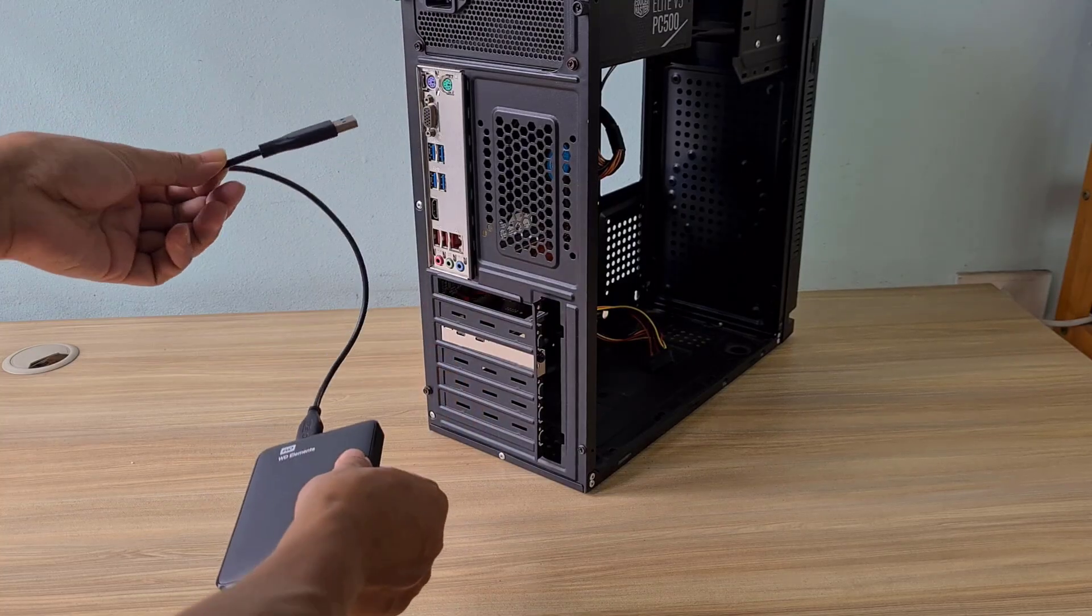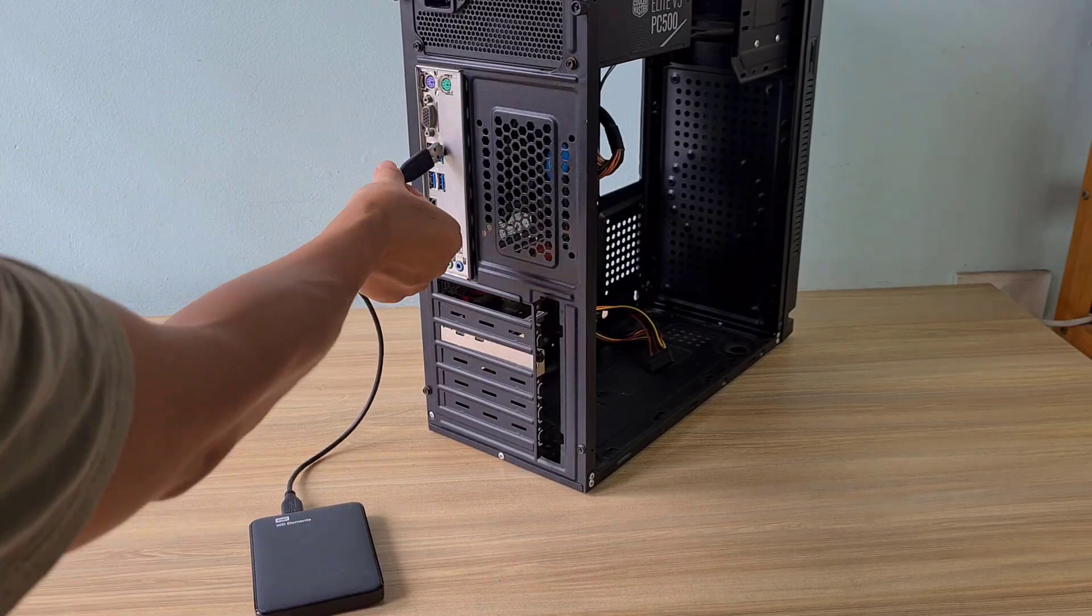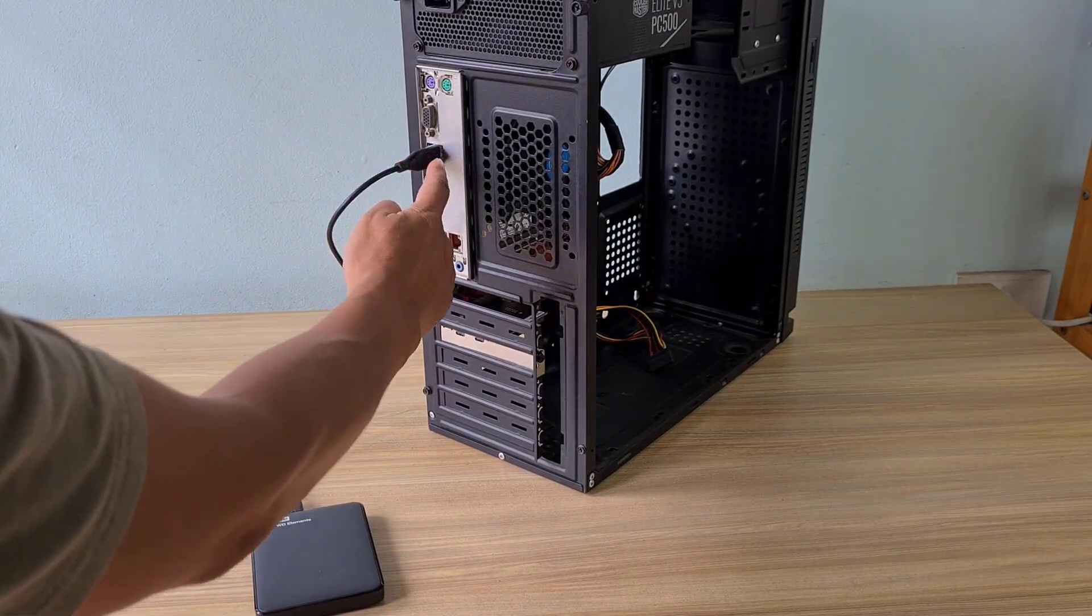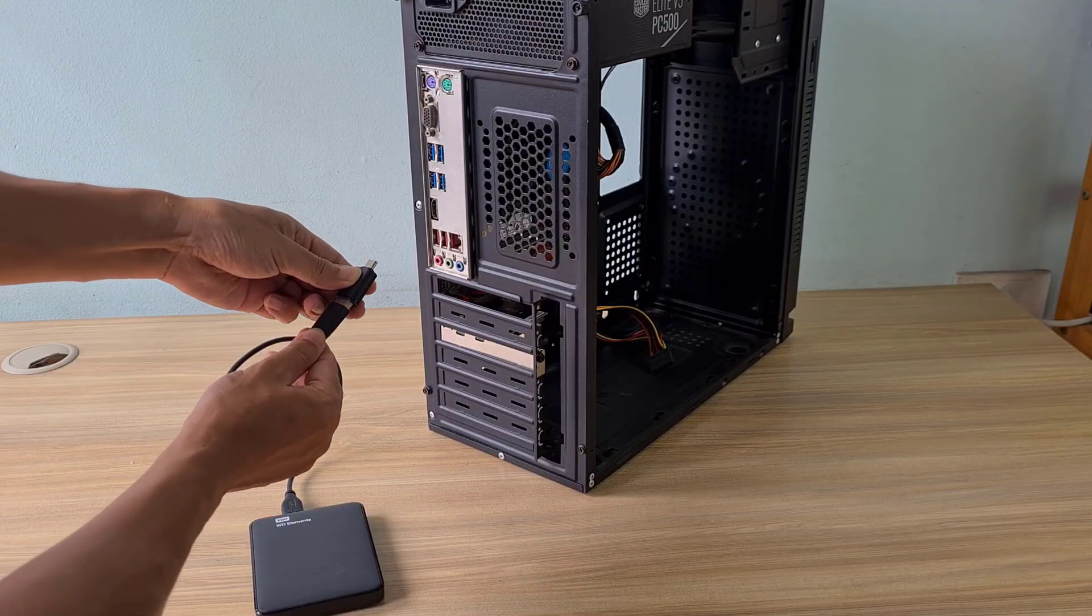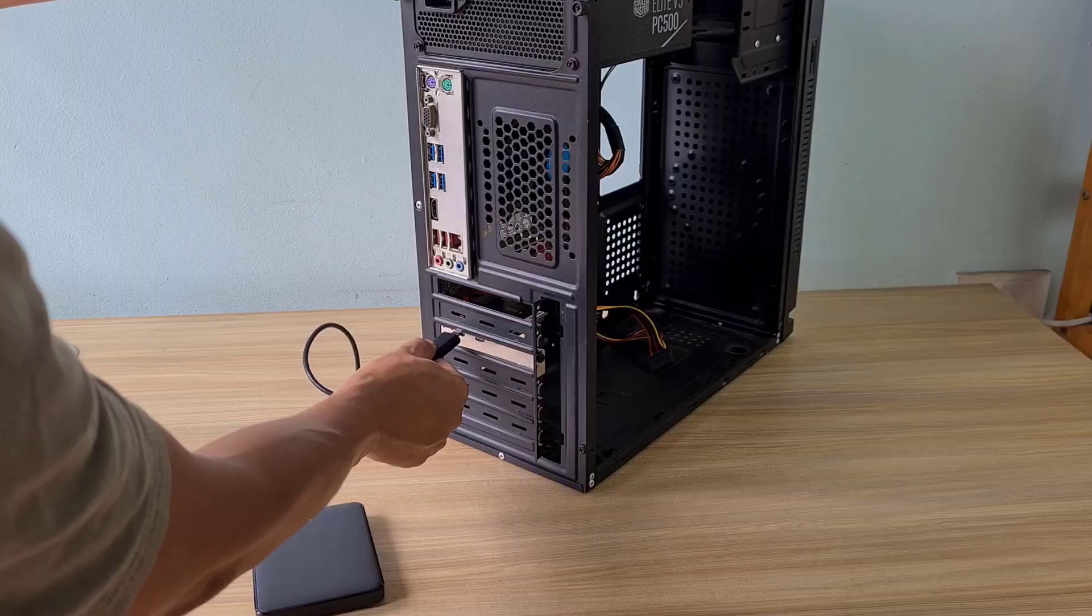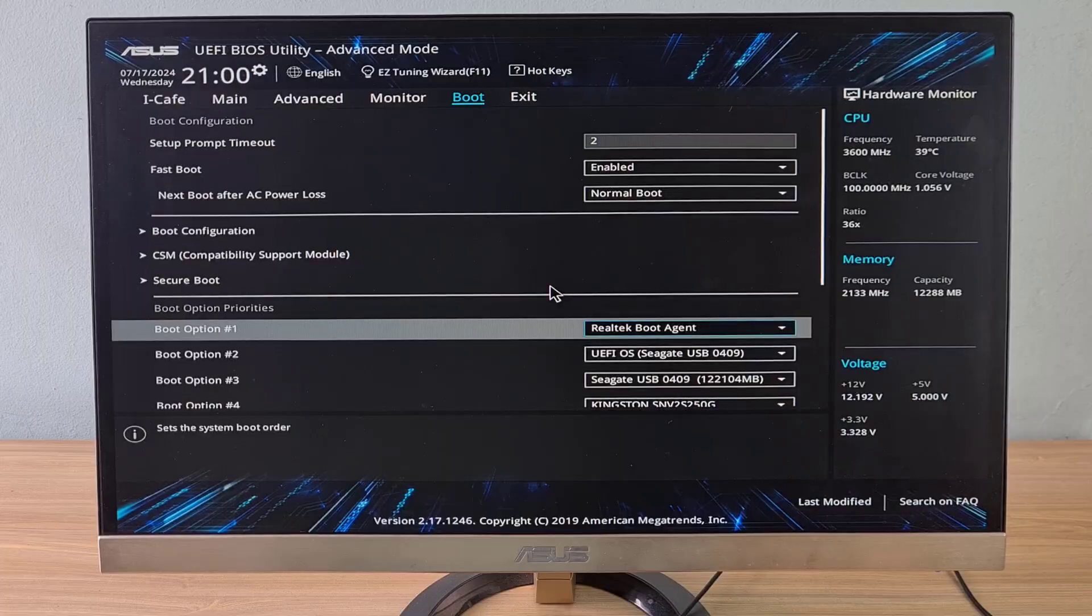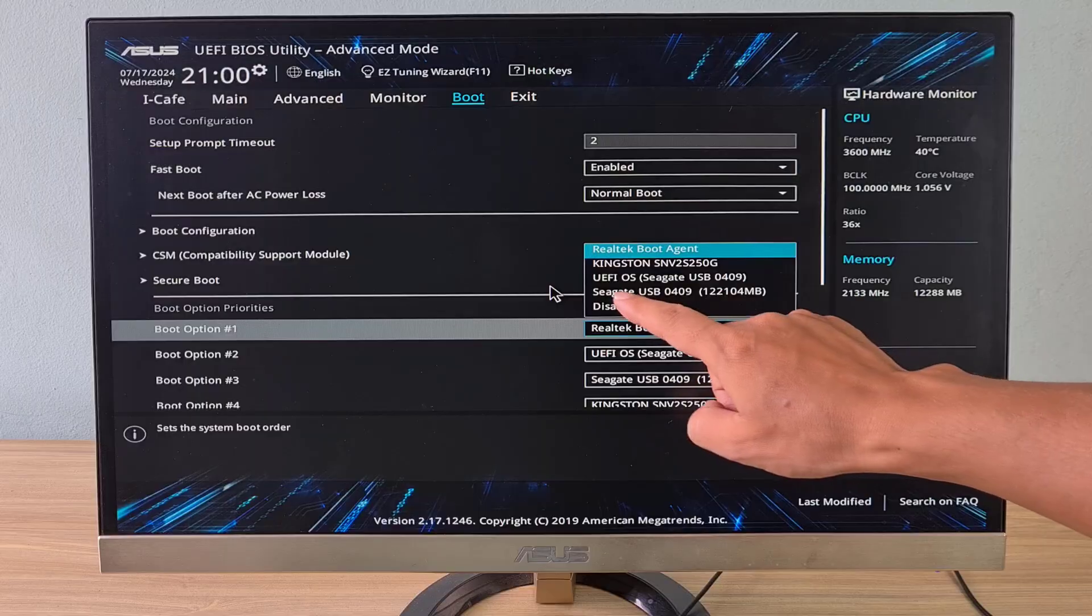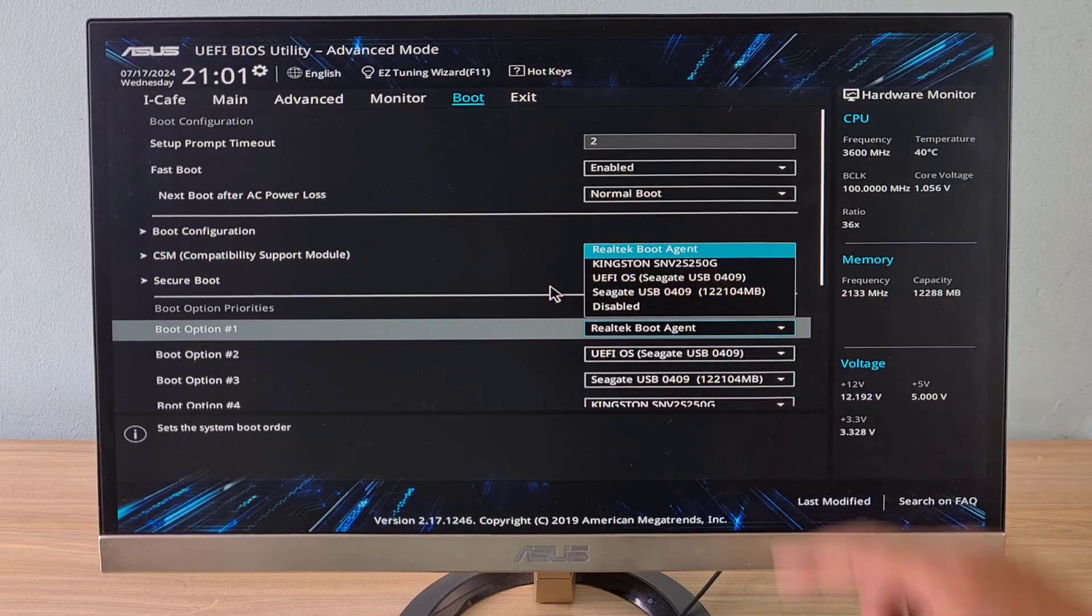Next, connect the external hard drive to the target computer. You can connect them via USB Type-A or Type-C port. After completing the cable connection, set up the computer to boot from the external hard drive.